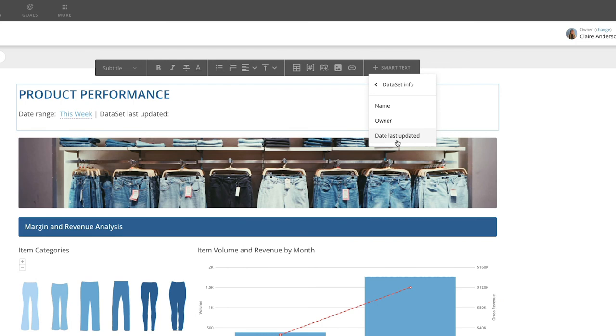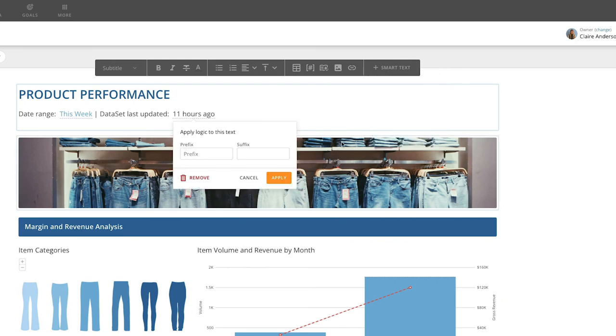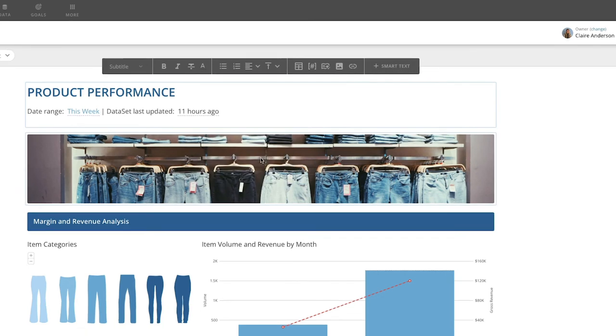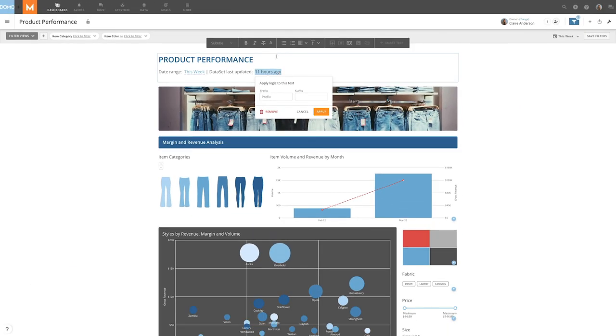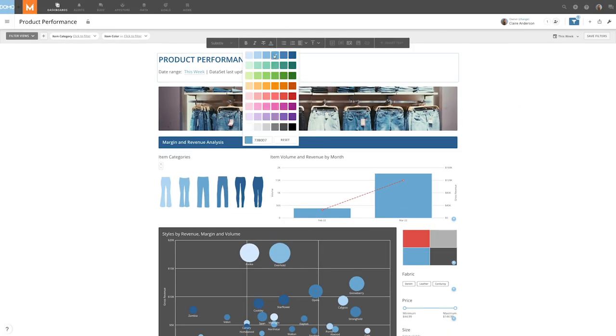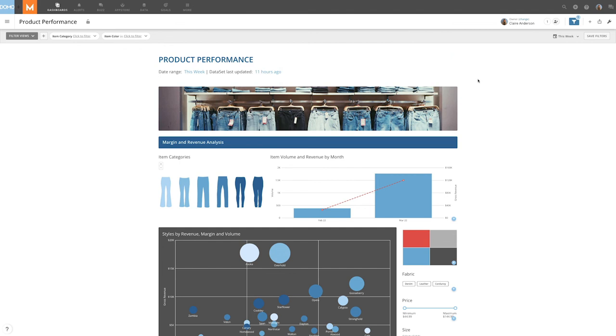Next, select Date Last Updated and click Apply. Now, whenever the dataset is updated, the smart text will update as well.